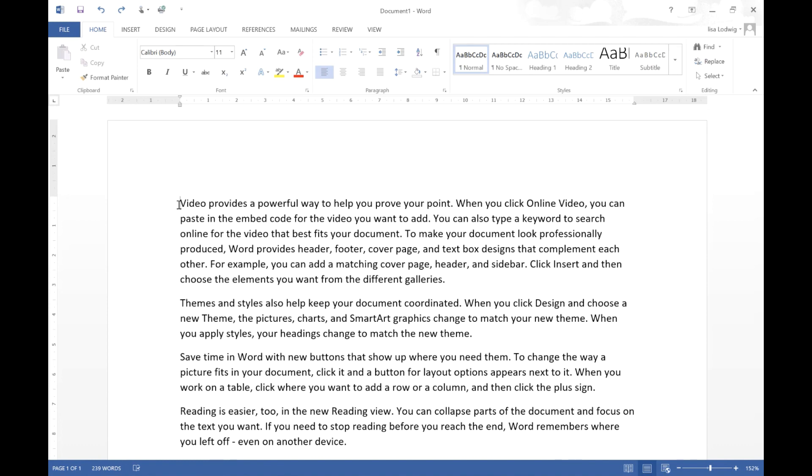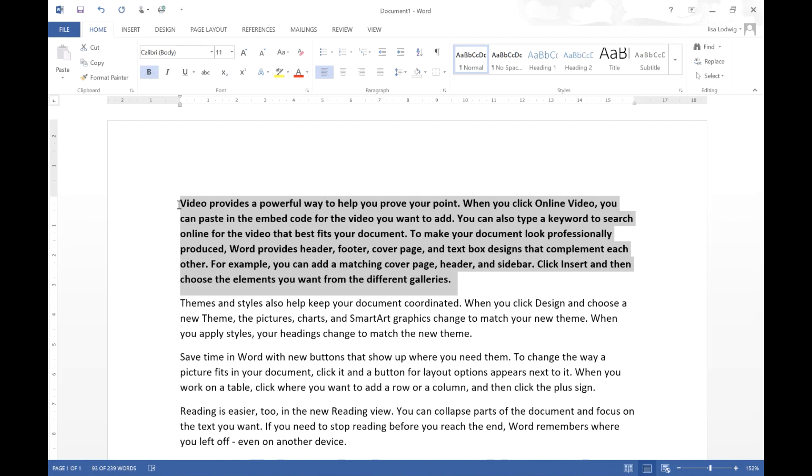If we select an entire paragraph and then we can click Control B which will turn all our text bold.